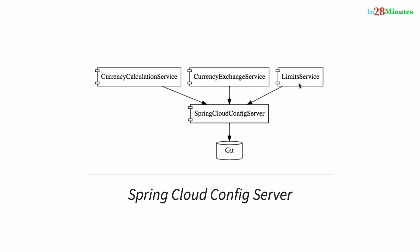This helps us keep the configuration in one place, and that makes it very easy to maintain the configuration for all microservices.